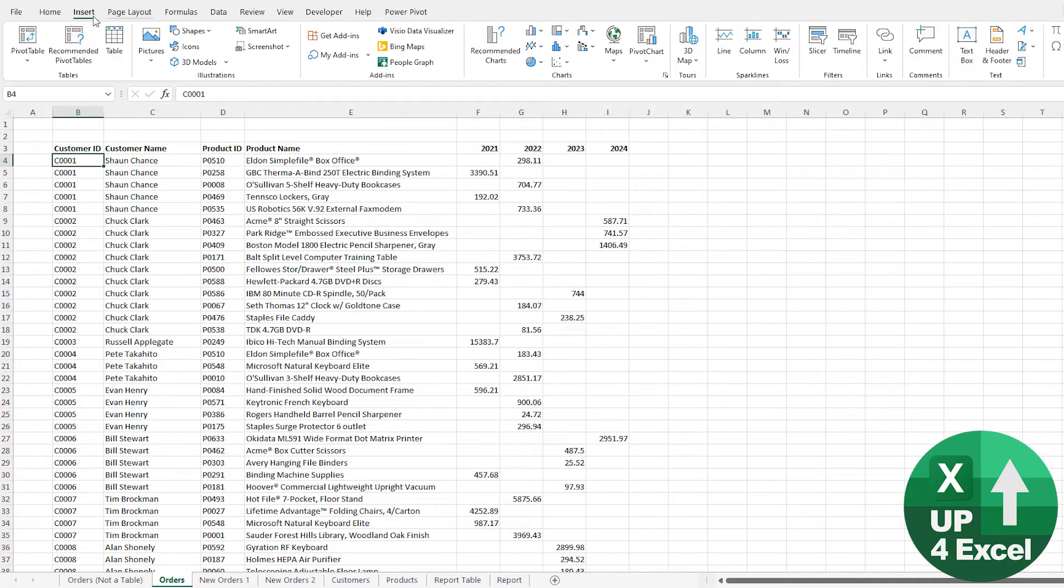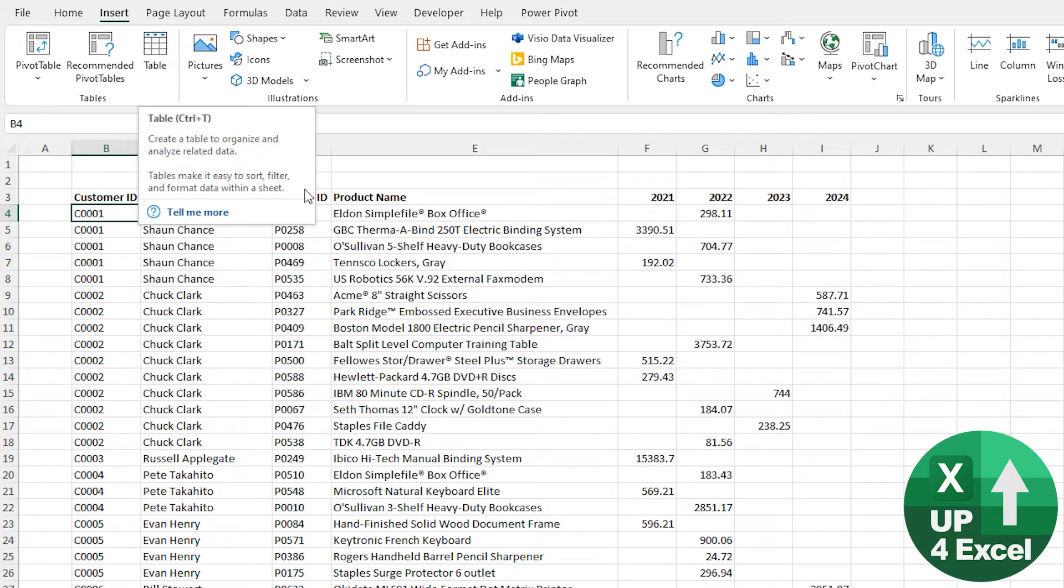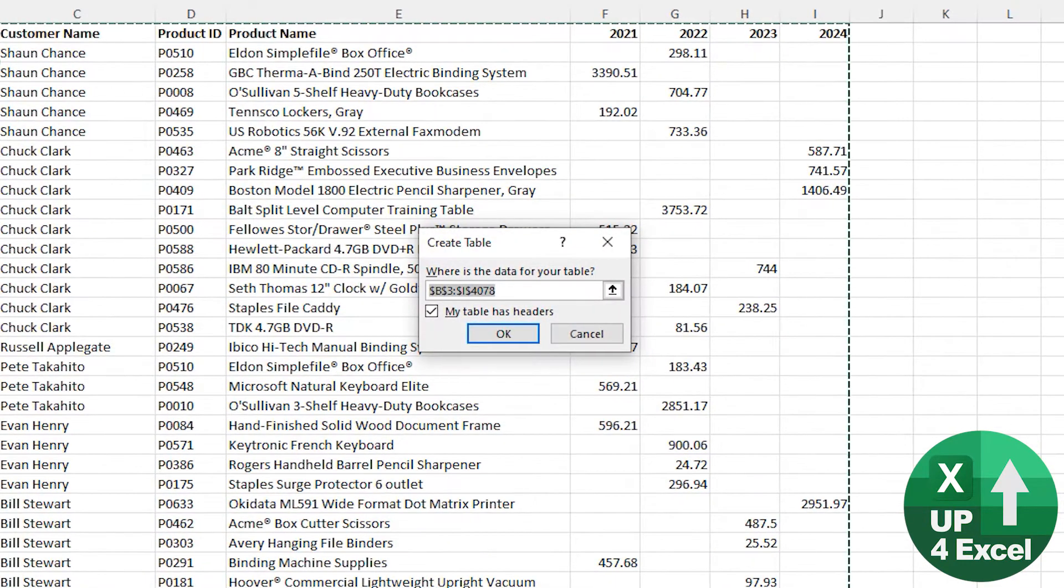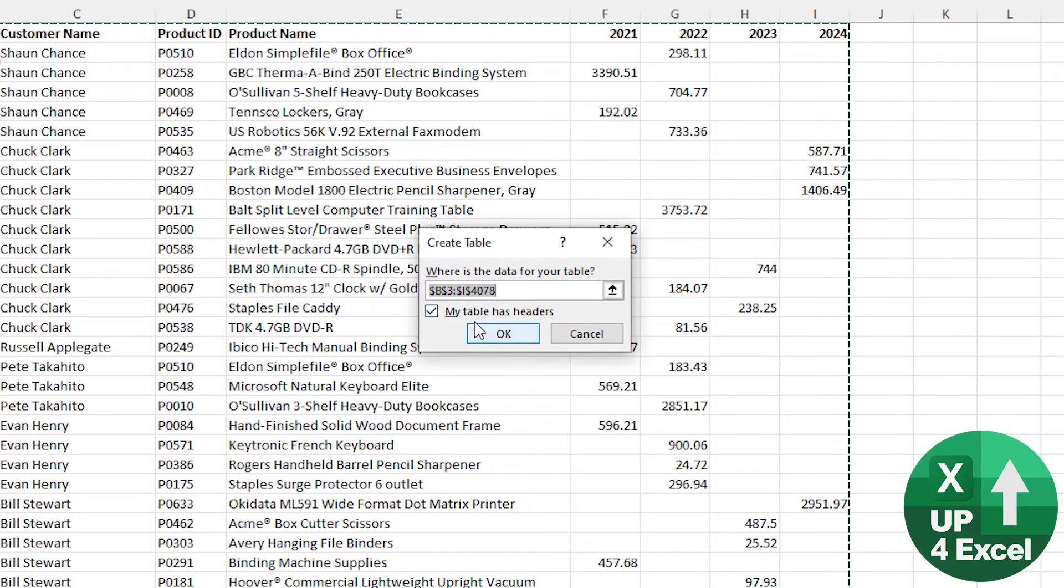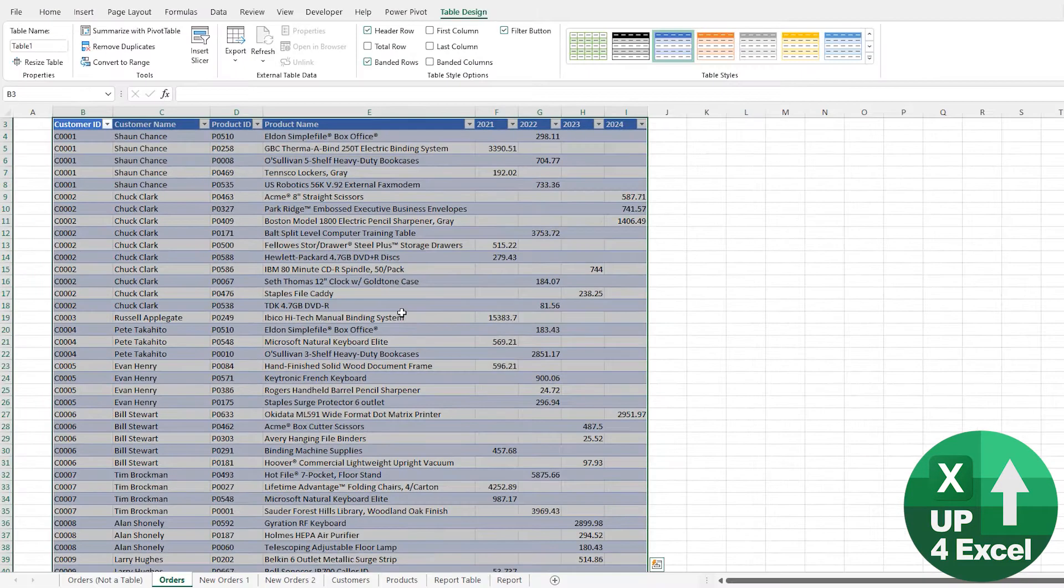To turn something into a table, you go on the Insert menu and you hit Table. As long as you're inside a collection of data, it will make an assumption about where that data is, it will make an assumption about headers and you can tick or untick that, but basically you hit OK.